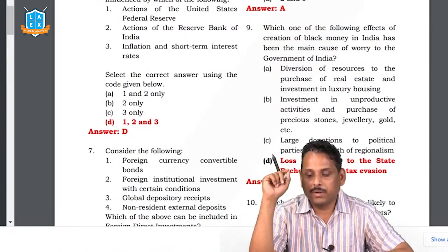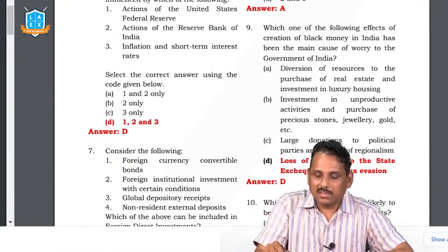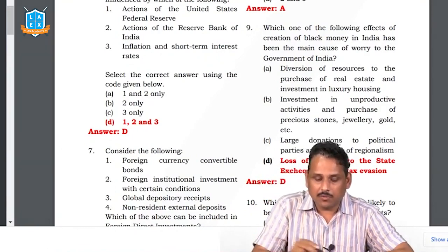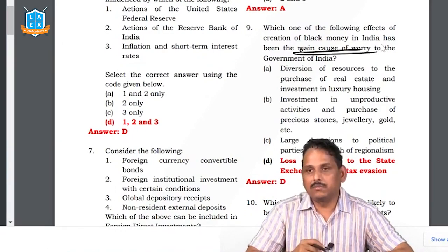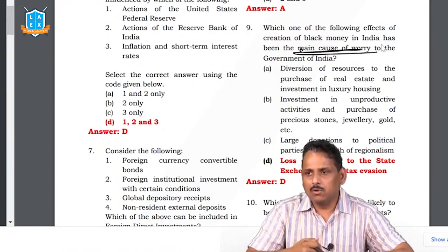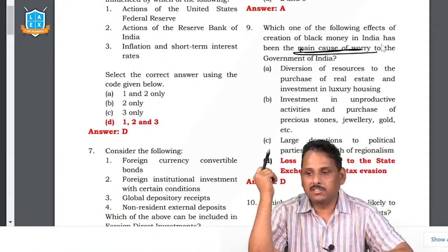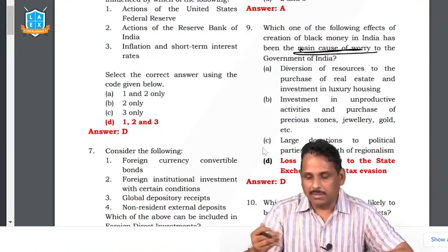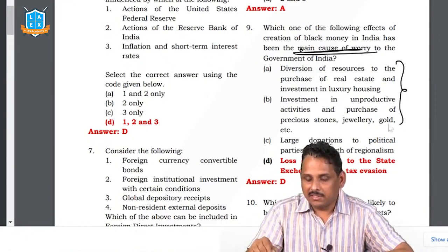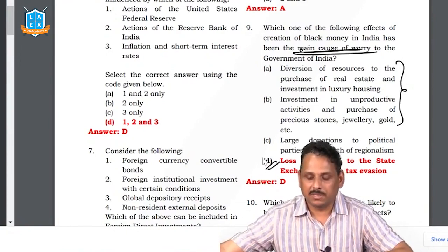The ninth question: effects of creation of black money in India — what is the main cause of worry? Unproductive activities: when we have black money, we invest in gold etc., which does not go into production and does not add to GDP. Second is loss of revenue to the government, which could be redistributed for welfare programs. Both B and D are right answers, but the unique choice is D, so the answer is D.